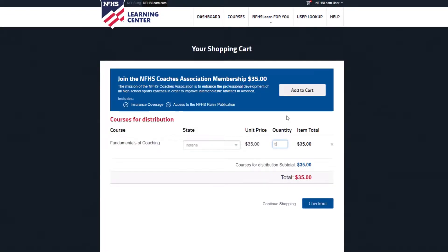If you'd also like to join the NFHS Coaches Music Association or Speech Debate Theater and Academics Association, be sure to click the Add to Cart button at the top of the page.